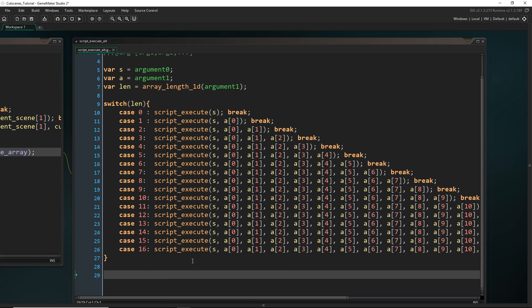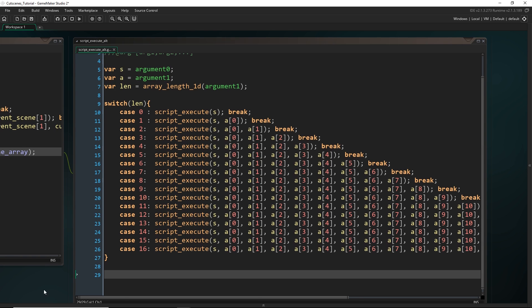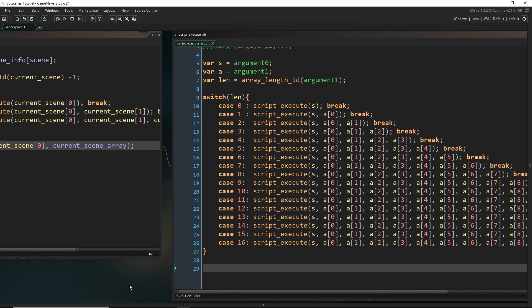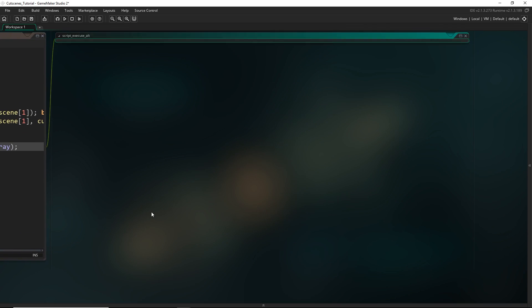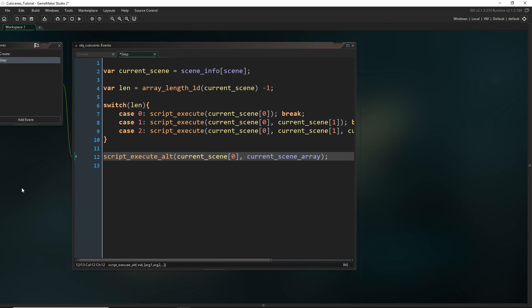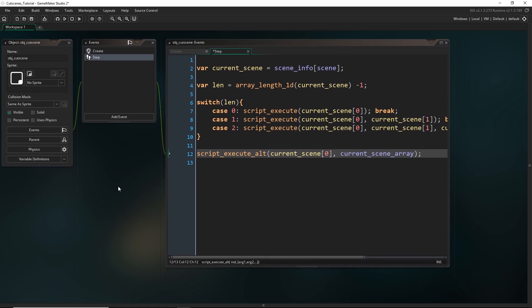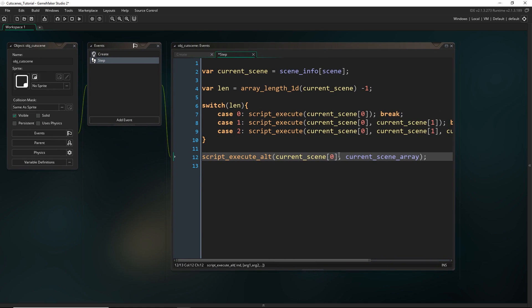I have left a link in the description for this. So once you've got that set up we still have to figure out how to get those arguments. We need to basically separate the arguments array from the script.